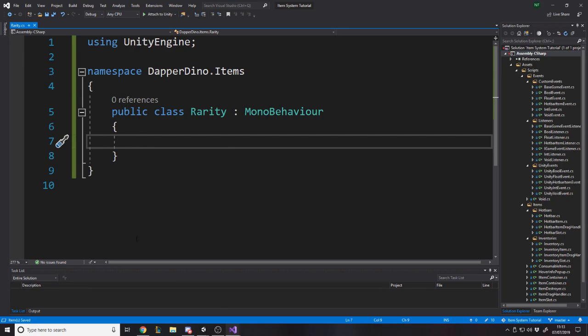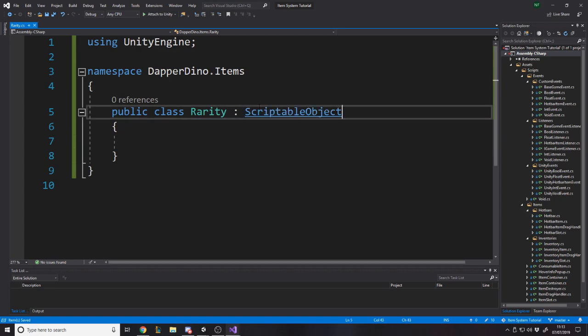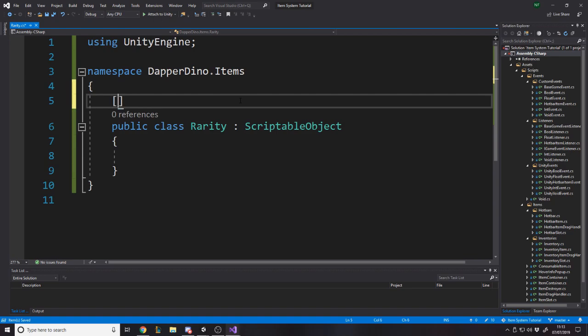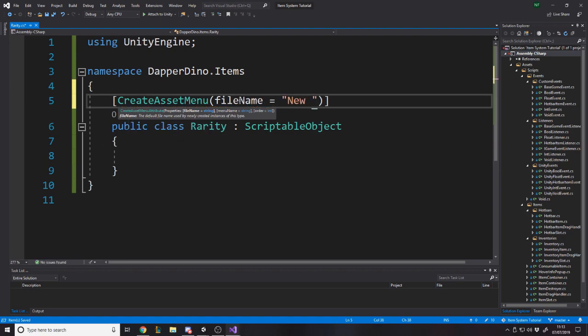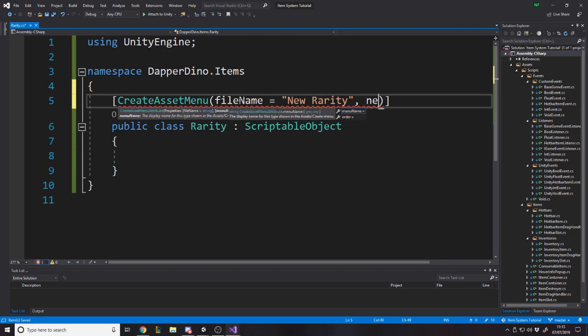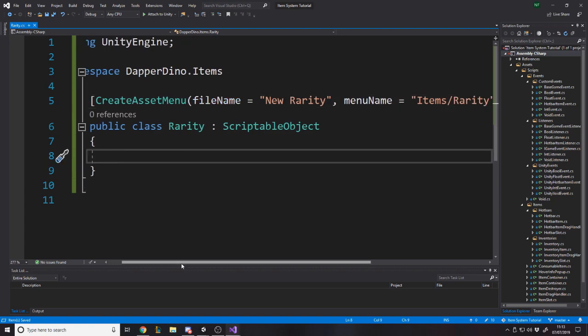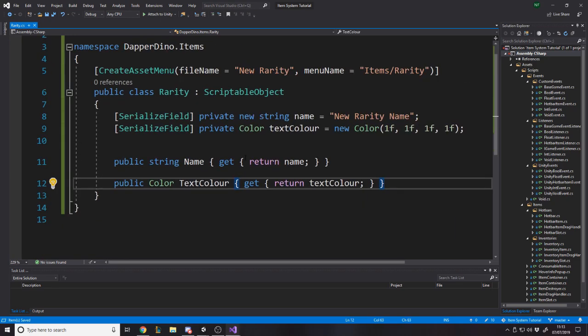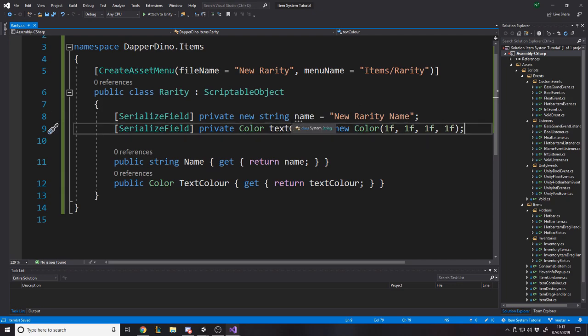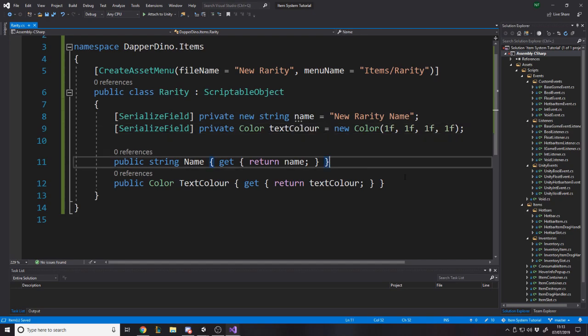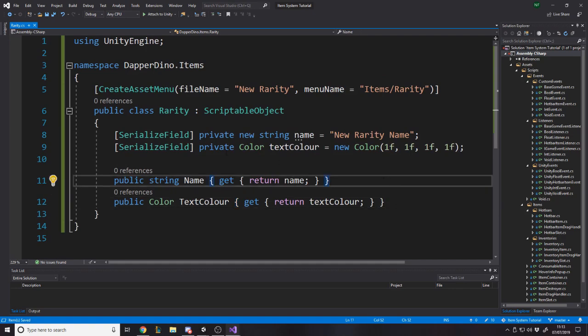Okay, so I've just created a class for rarity. Just go into Unity, create new C-sharp script. I've put it in my items folder and namespace. We want to make this a scriptable object. We want to be able to actually instantiate it in our project. So we want to create asset menu. We'll call the file name new rarity. And we'll call the menu name items slash rarity. And then down here, what data does a rarity have? I'm just going to copy and paste it in. We've got the name, so new rarity name, text color. So that's what it's going to appear as on the UI when it displays this text.